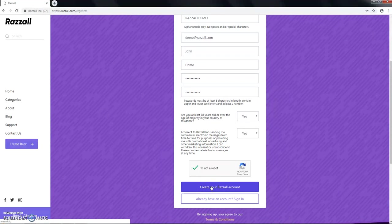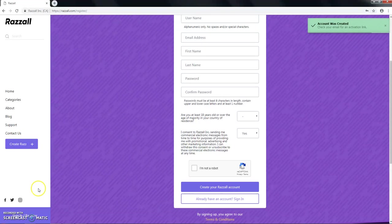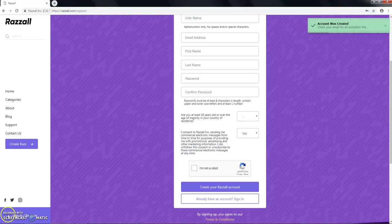So now you'll click in to create your Razzall account, and we'll wait for a confirmation email to arrive. Up here, account was created. So we'll have to check our email for activation link.